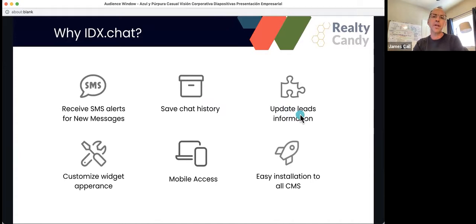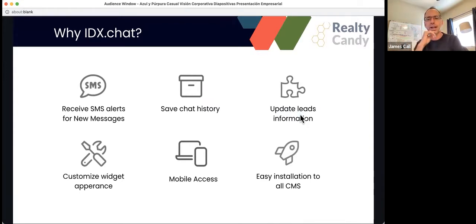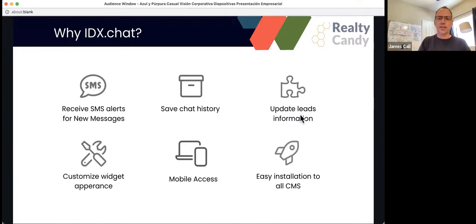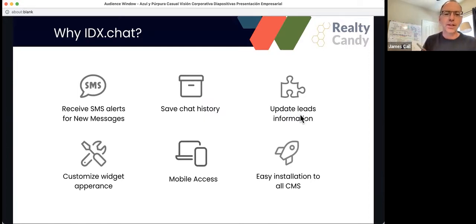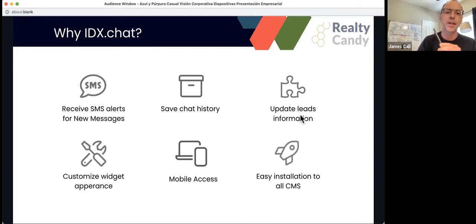You can also update your lead information directly from IDX.chat. So while you're chatting with somebody, if you want to update their information, the way it's displayed in IDX broker, you can also do that. A couple of things about IDX.chat are that you can customize the way the widget looks. So you can change the color to match your website. You can change the shapes so that everything styles to match your website. And it gives it a great experience.